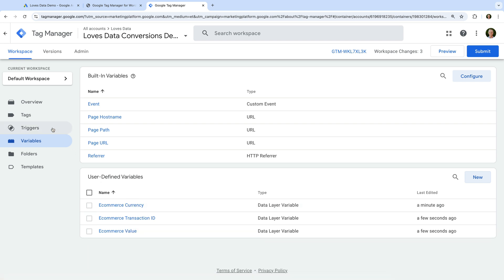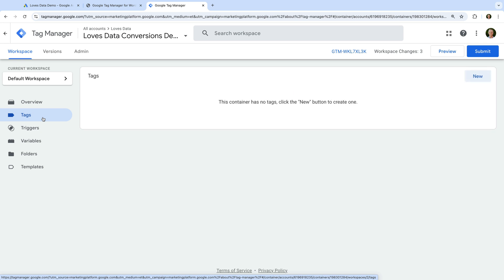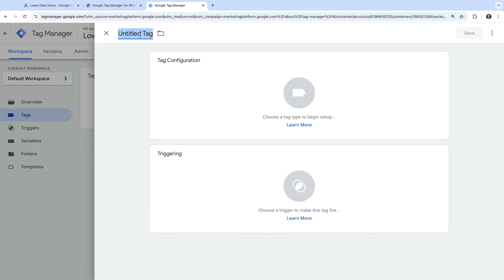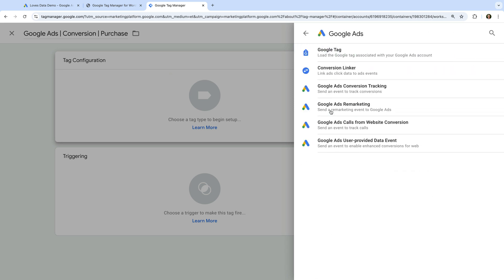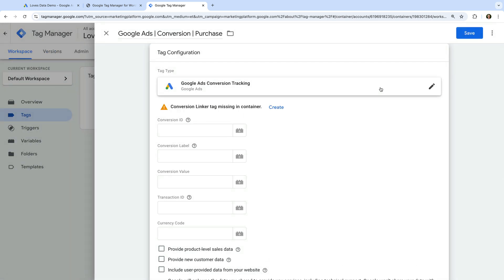To do this, let's navigate to Tags and click New to create a new tag. Let's name the tag Google Ads Conversion Purchase. Now let's select Tag Configuration, choose Google Ads, and then Google Ads Conversion Tracking. Since this is the first Google Ads tag we're creating in this container, we can see an alert saying Conversion Linker Tag Missing in Container. If you already have a conversion linker tag in your container, you won't see the alert and won't need to complete these next steps. But since we are seeing the alert, let's click Create.